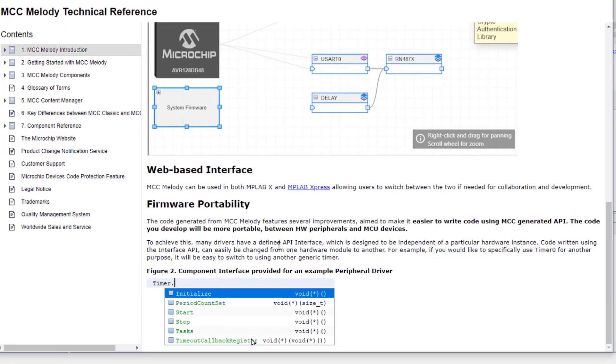Also we see that we have the firmware portability described, as we see a component interface for an example peripheral driver.